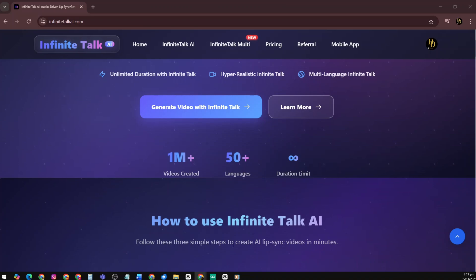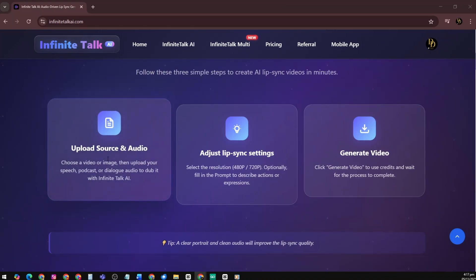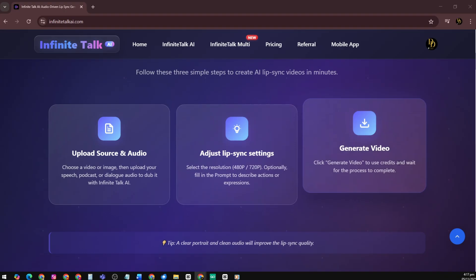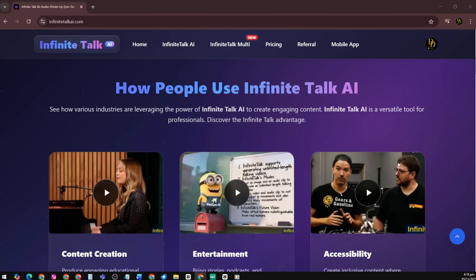How to use Infinite Talk AI? Step 1: Upload source and audio — start by uploading a static image or a video clip. Step 2: Adjust lip-sync settings — choose your preferred video resolution, 480p for faster results or 720p for higher clarity. Step 3: Generate video — click Generate Video and Infinite Talk AI will animate your avatar in minutes, bringing your voice and visuals to life effortlessly.